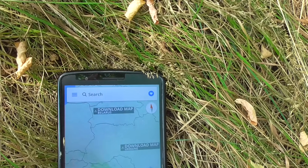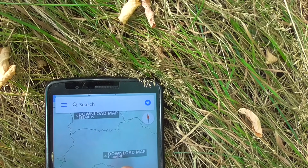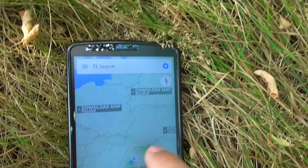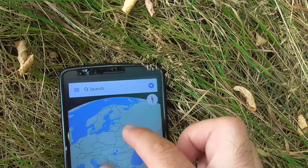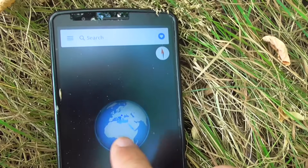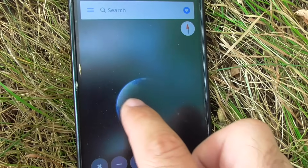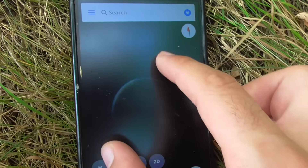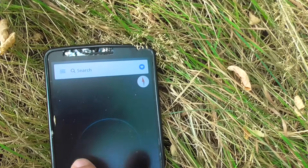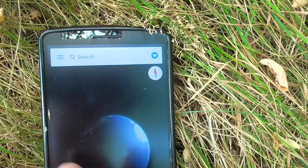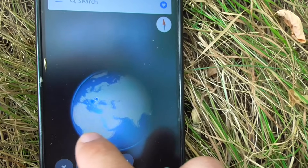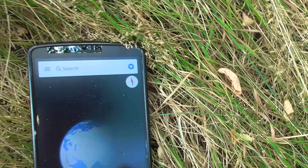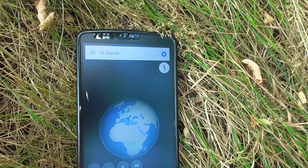Zoomed out, you can see the entire country — this is Romania. Other countries show a 'download map' option since they aren't installed. Zoom out further and you can see the entire planet. You can rotate it and see that the other side of the world is dark, with lights visible in Africa and Europe — currently it's daytime here.